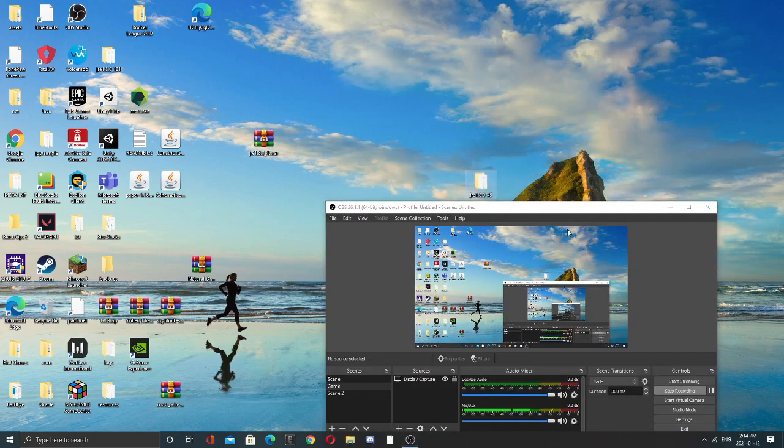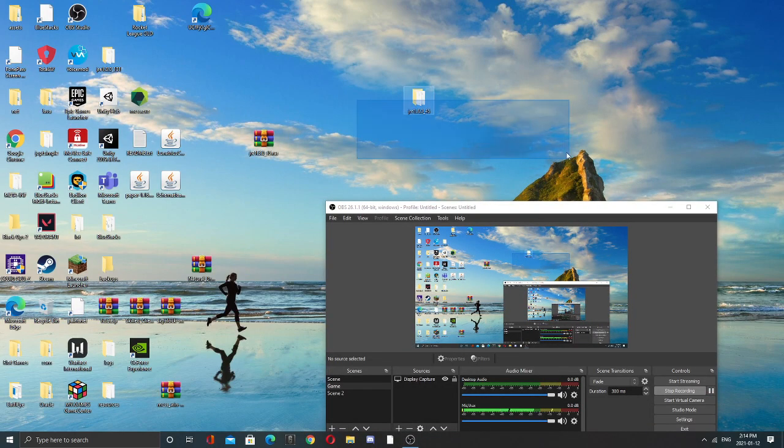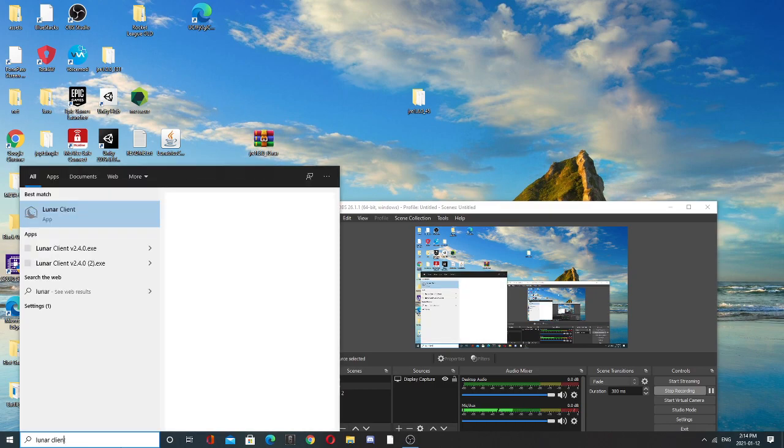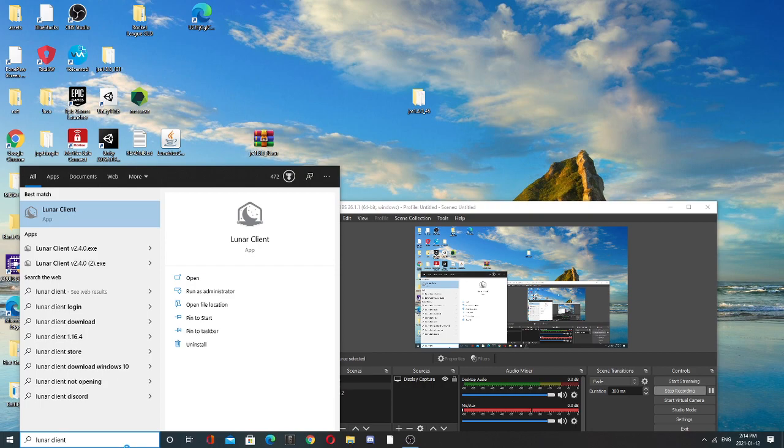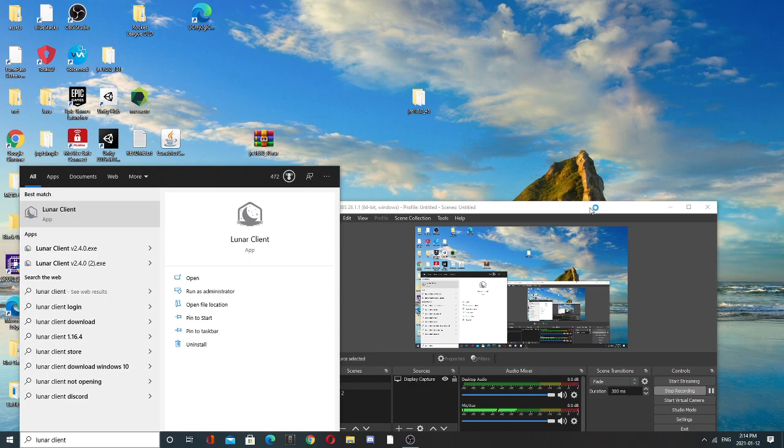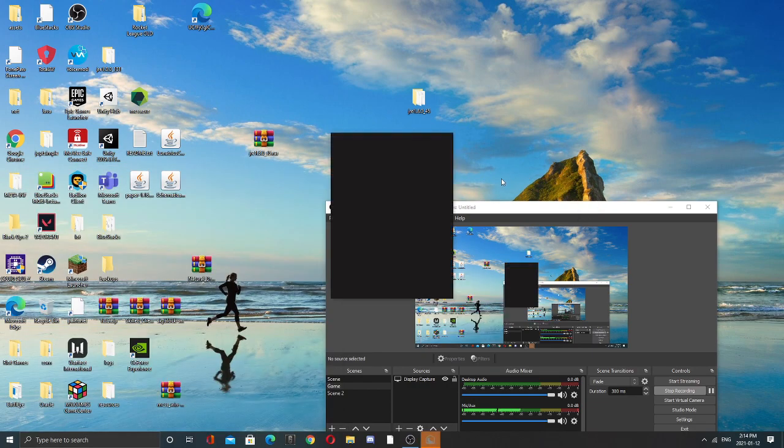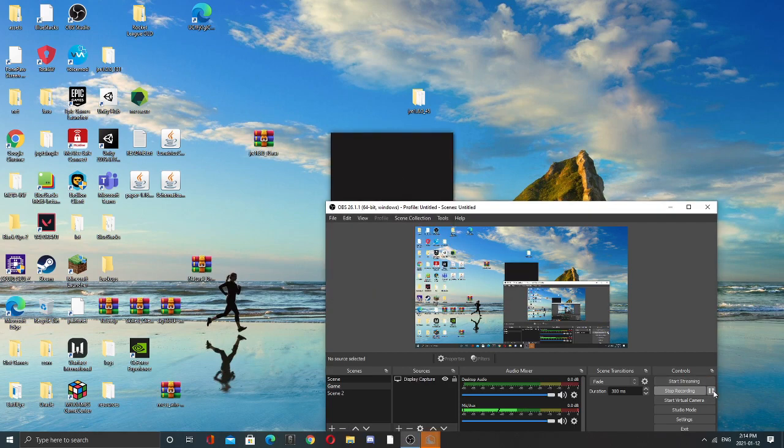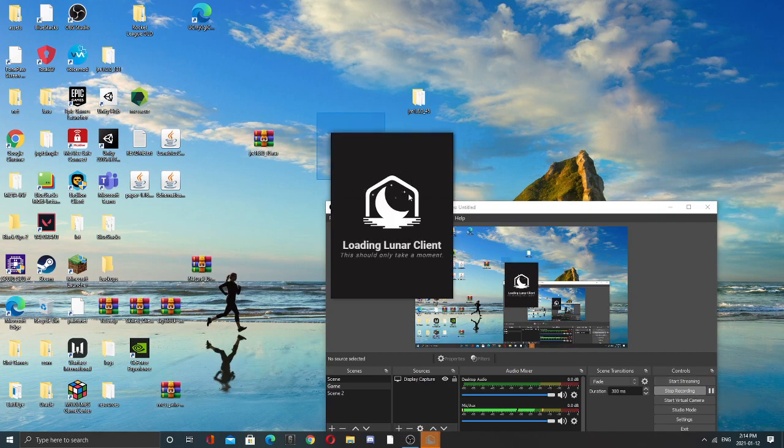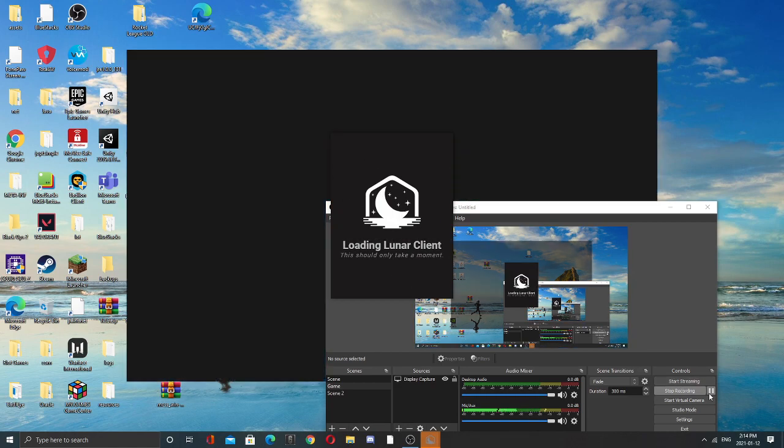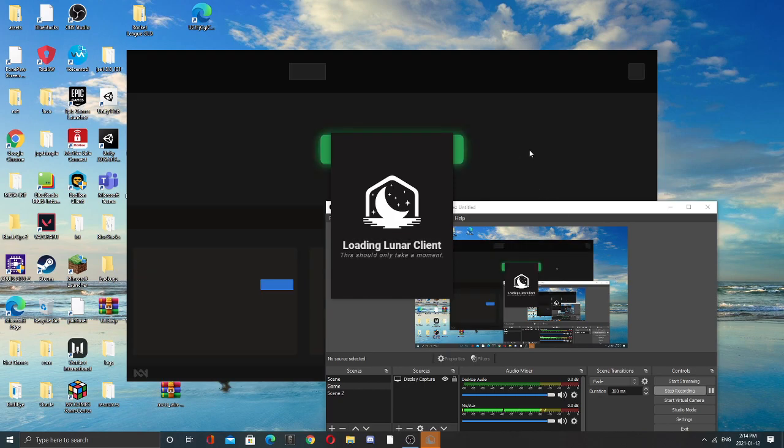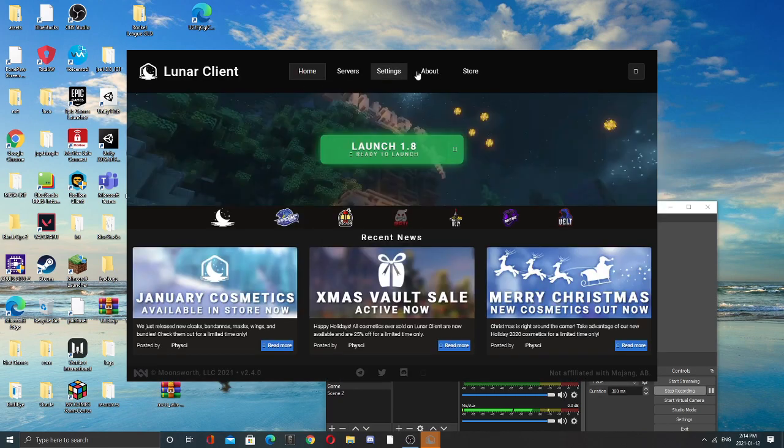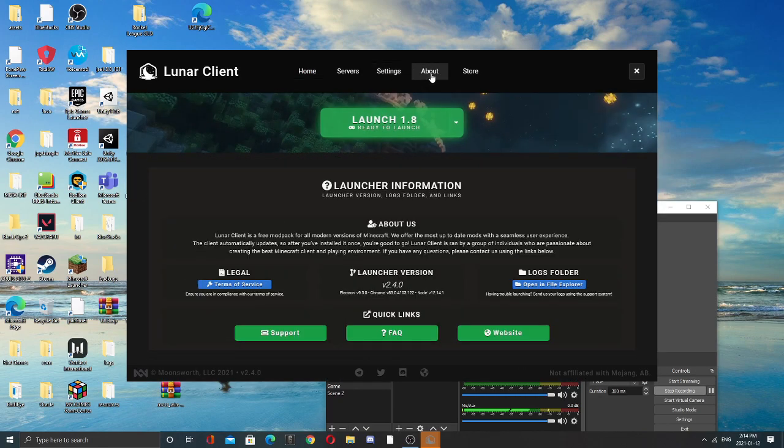So since you have this one right here, go back to your Luna client. Since it's loaded up, go to your About, click Logs folder and then file explorer.